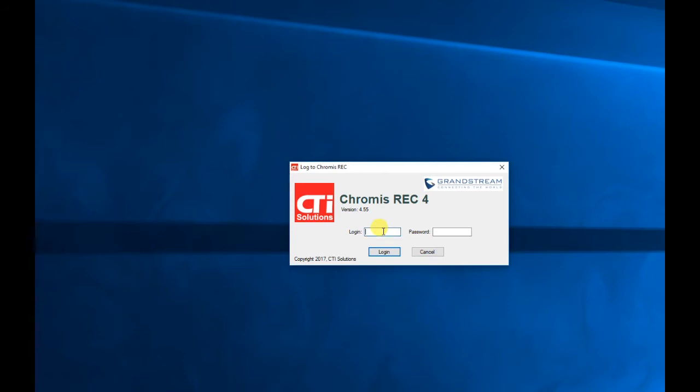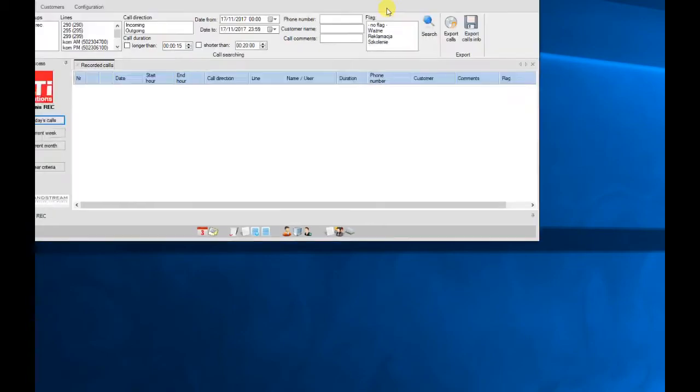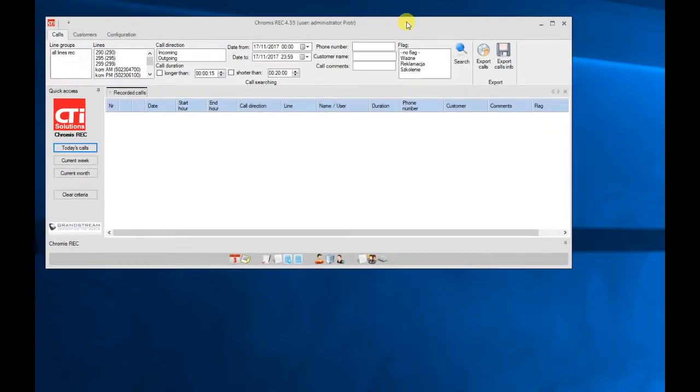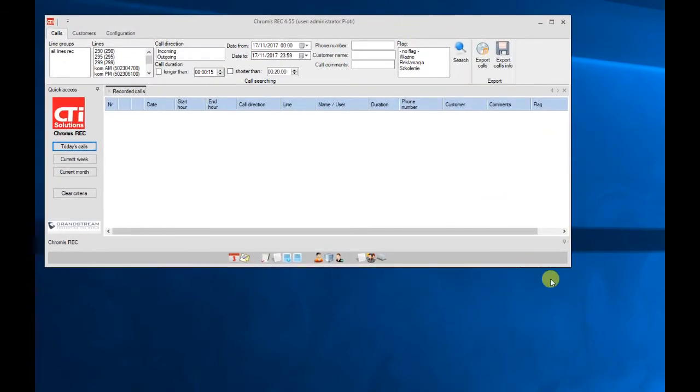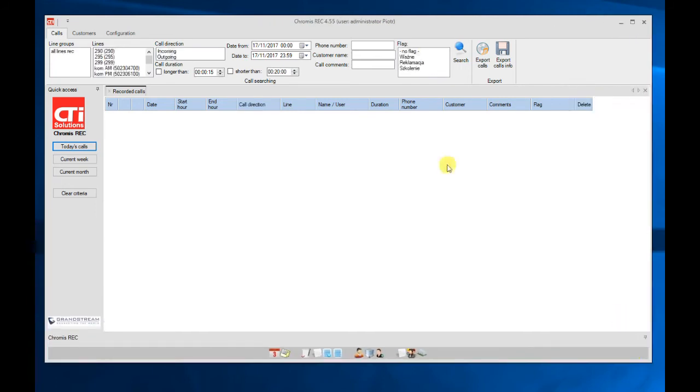Now we will log into the system. This is the main window of Chromys REC client.